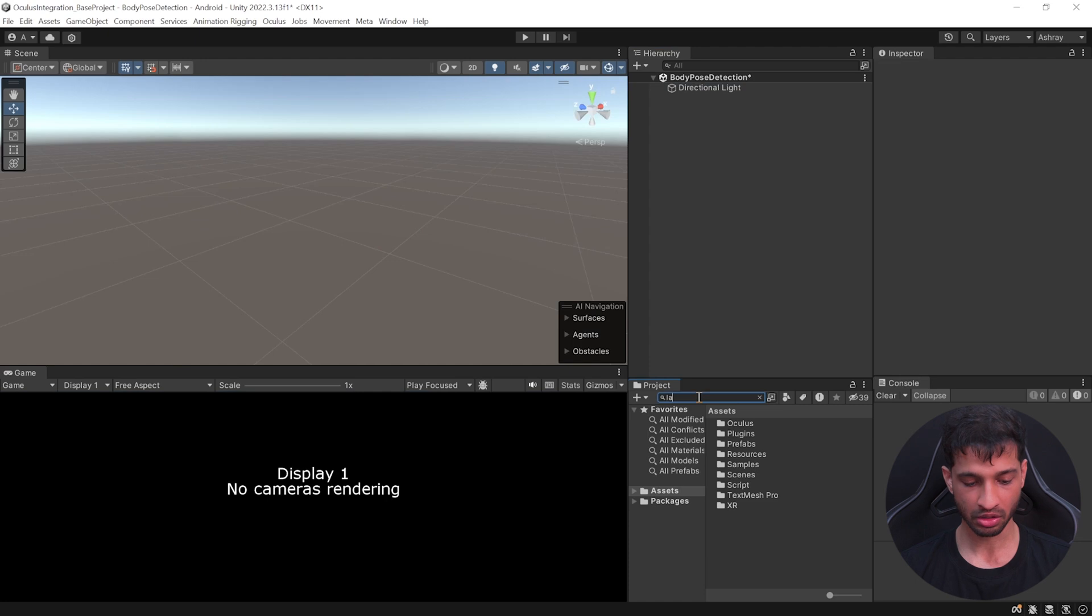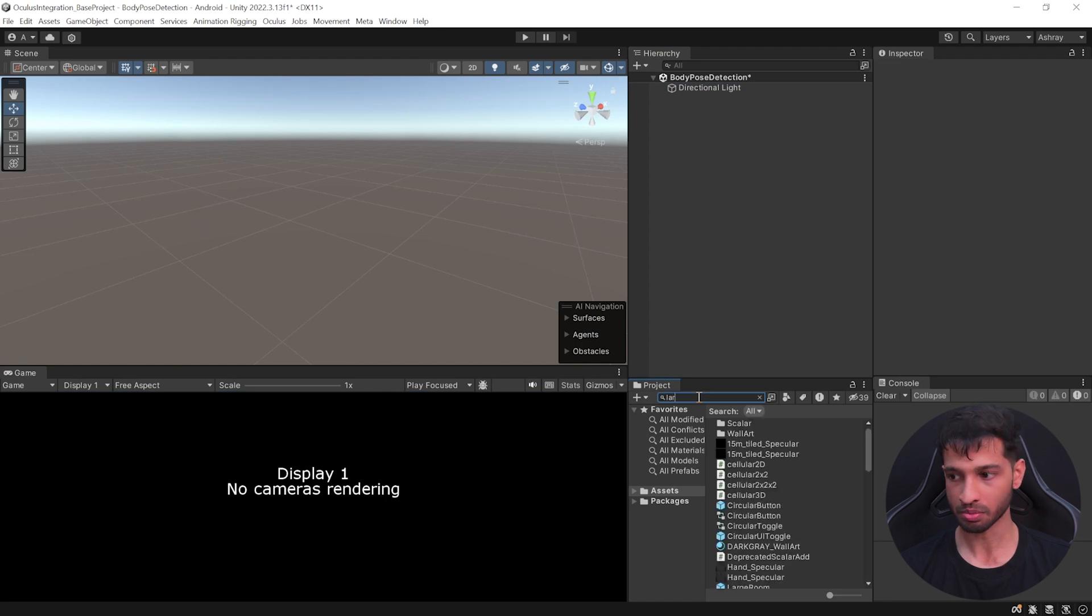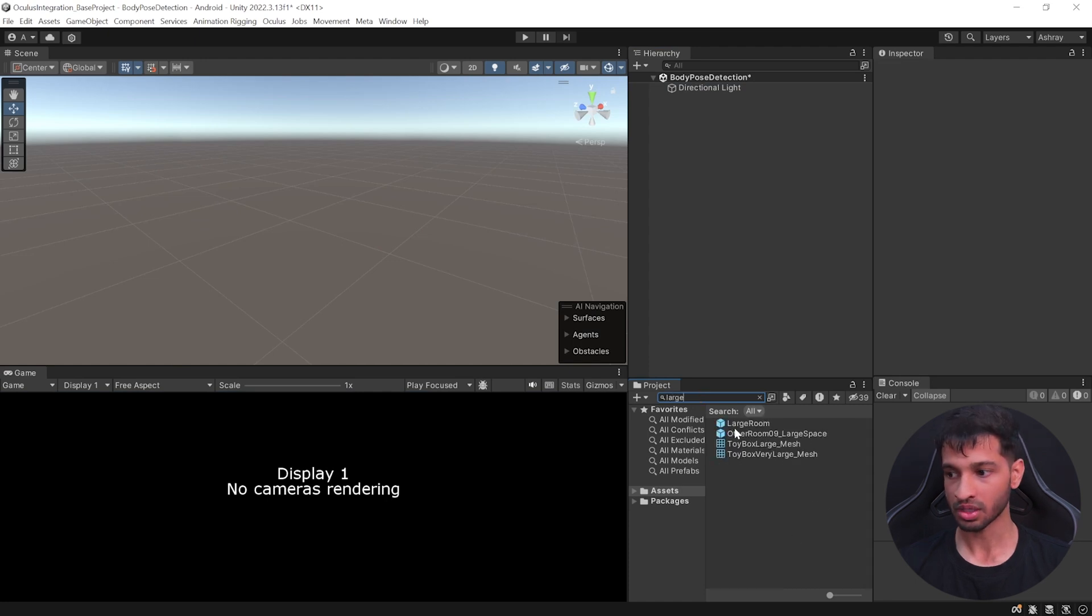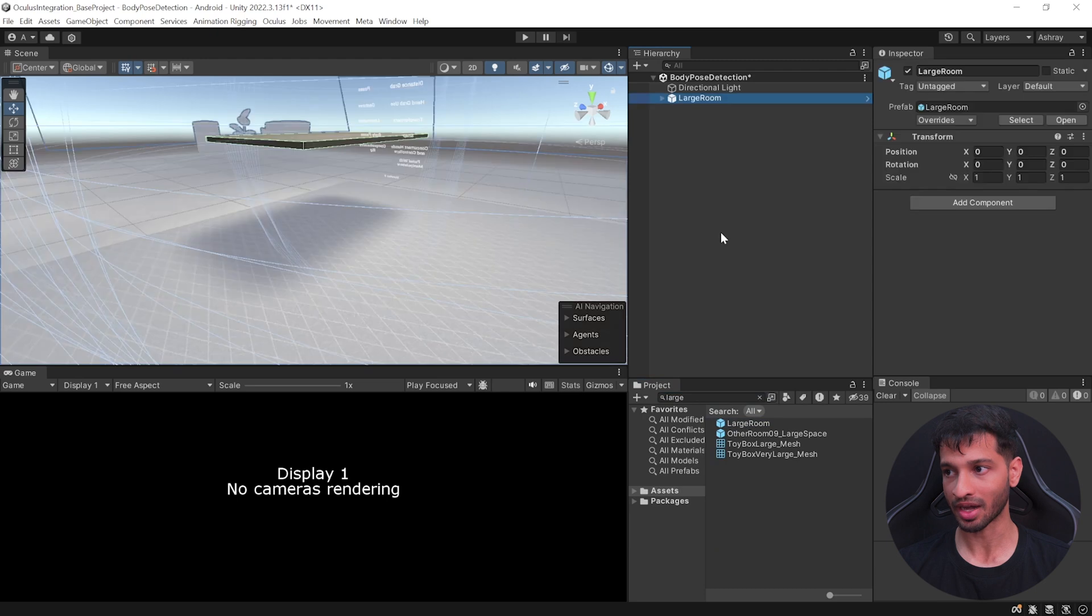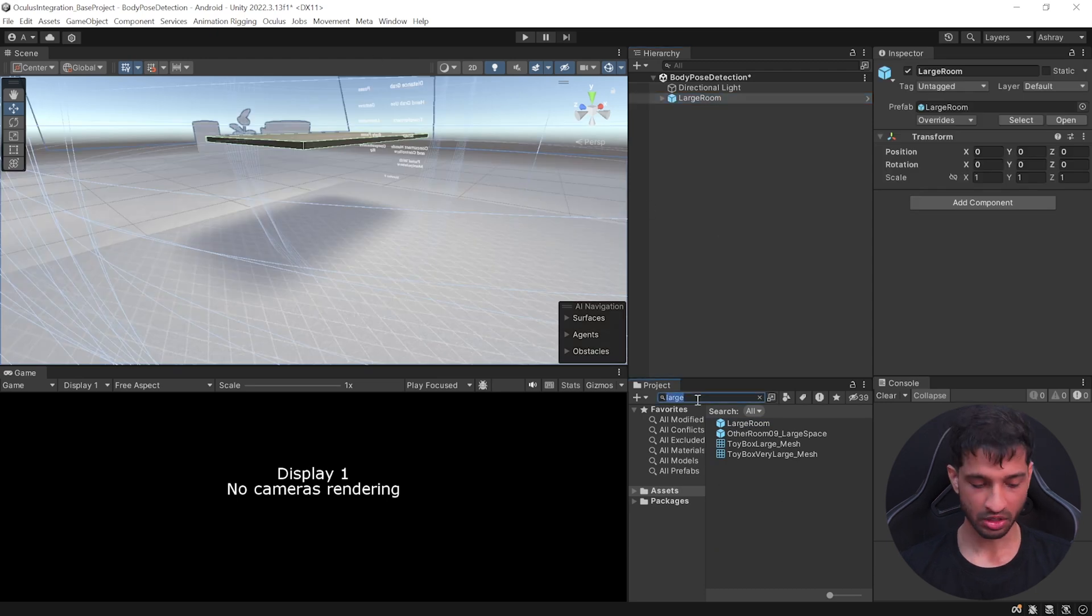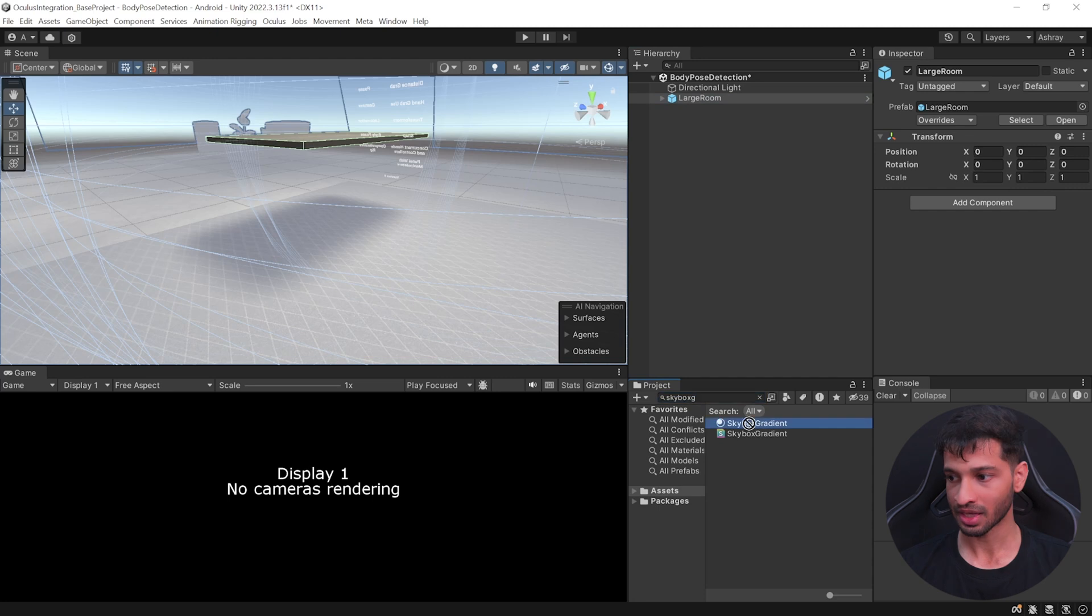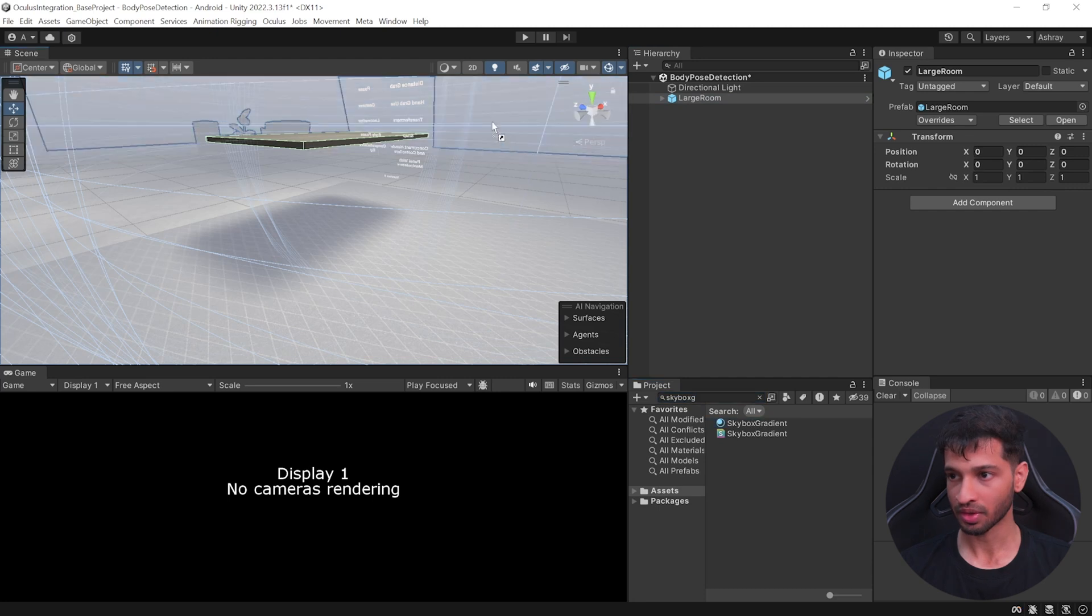Now to set up our scene, we can select the main camera and delete it. In your project window, search for Large Room. Now if you're not able to see this prefab, make sure the search is selected for all. Select the prefab and add it to your scene. Next, to add a skybox in your project window, you can search for Skybox Gradient and select this material and add it to your scene.